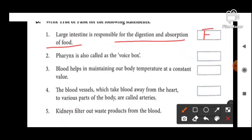Next: pharynx is also called as a voice box — this is also false. Right answer: Kisay hum voice box bolte hain? Larynx ko.